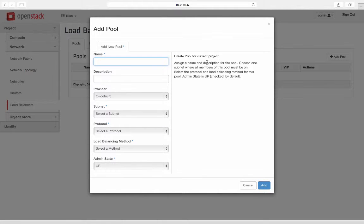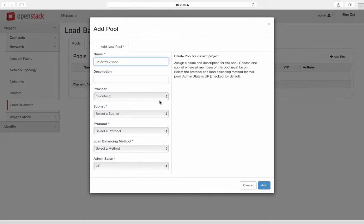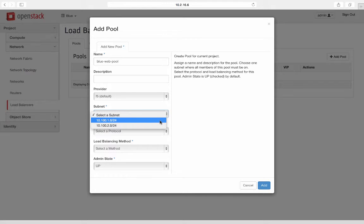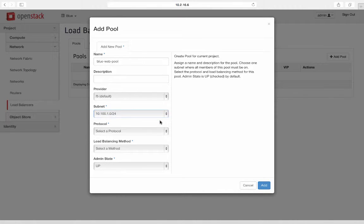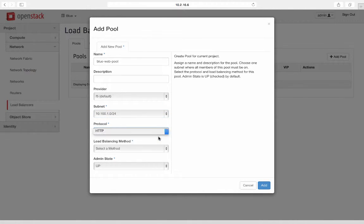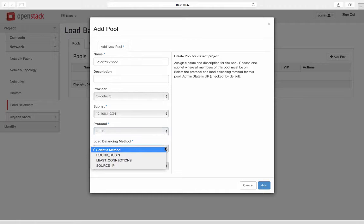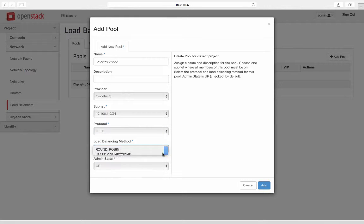Now to define load balancer service, tenant admin need to define pool to start with. Let's call it the blue web pool in the web server network subnet. Select the protocol and load balancing method for the pool.